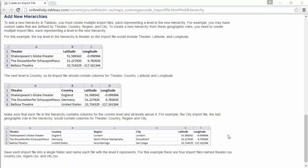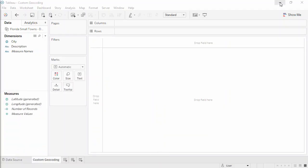Make sure to save all the CSV files for the various levels of the hierarchy in a single folder. To bring in multiple custom geocoding files simultaneously, it's necessary to save all custom geocoding CSVs in the same folder.